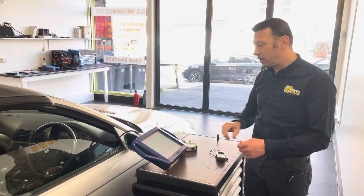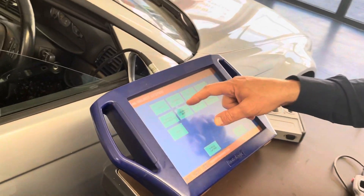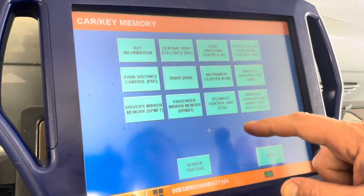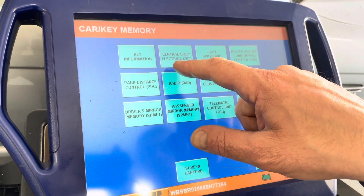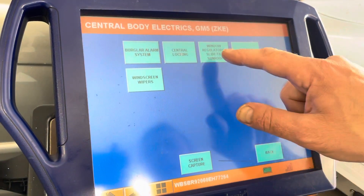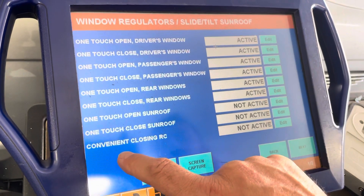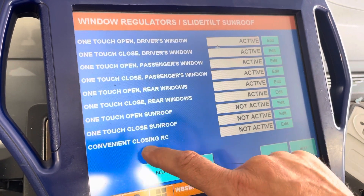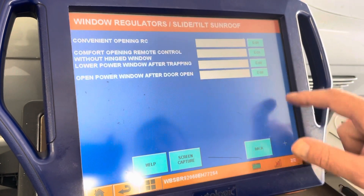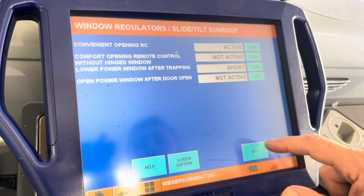This type of function has to be done with a diagnostic machine. In this situation we have an Autologic. The function we need is coded in the central body electronics on the window regulator and sunroof. It's a simple procedure of turning on convenience closing remote control and convenience opening remote control.